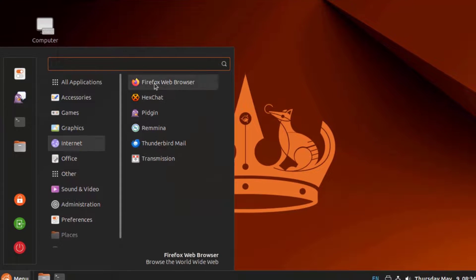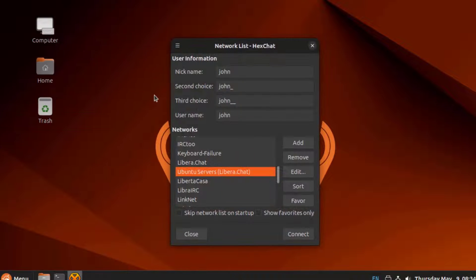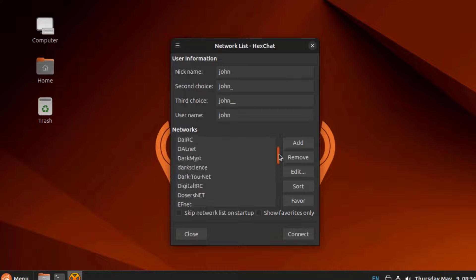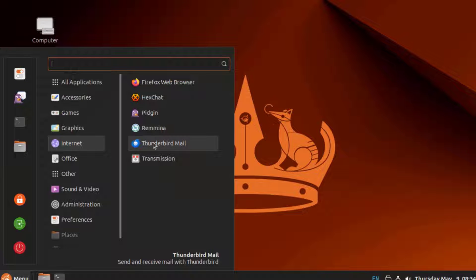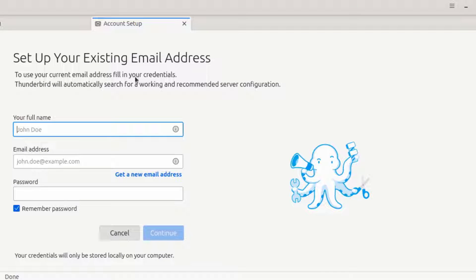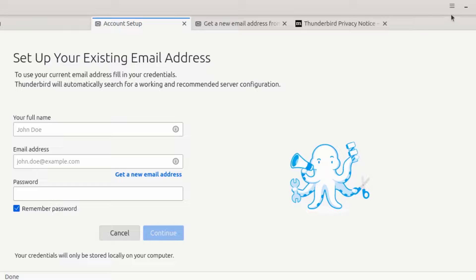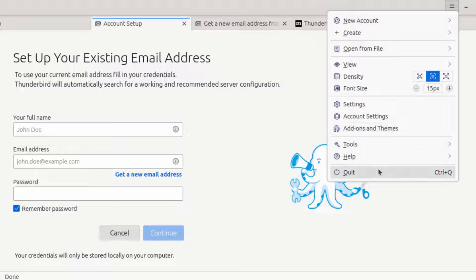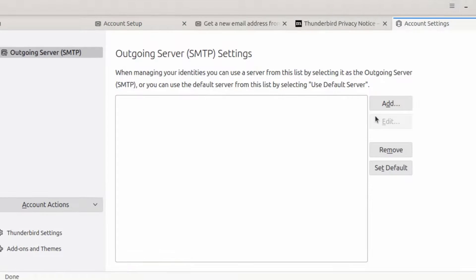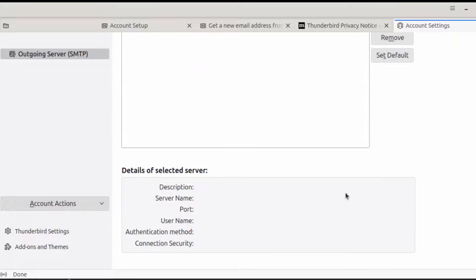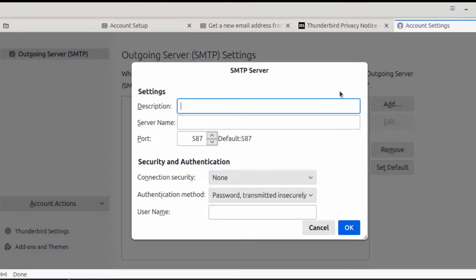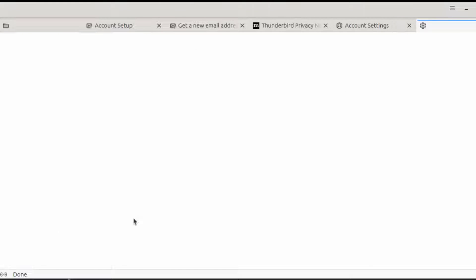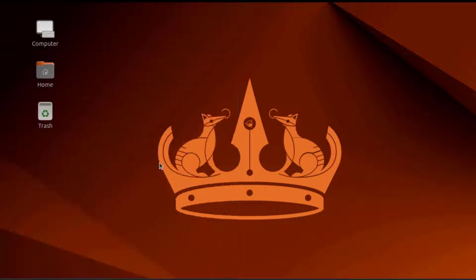This is Internet. There's Firefox, HexChat. You have Thunderbird Mail where you can configure your email. I'll click on Transmission.